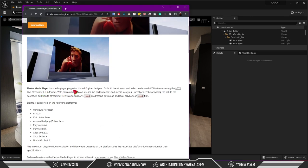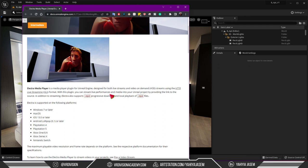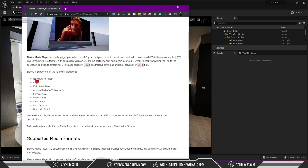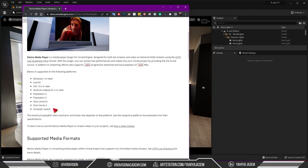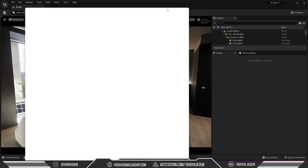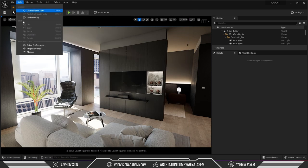With this plugin you can stream live performances and medias into your Unreal project by providing the link to the source. In addition to streaming it also supports mp4 progressive download and local playback of mp4 files. It works almost on all platforms so the maximum playable video resolution and frame rate depends on the platform.